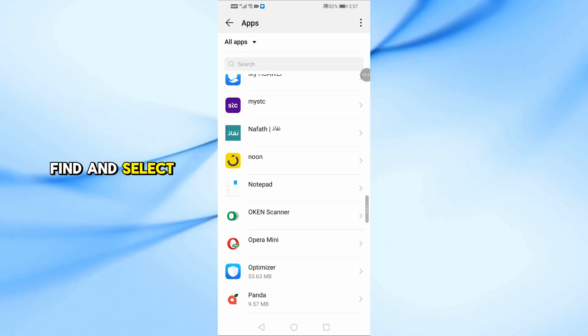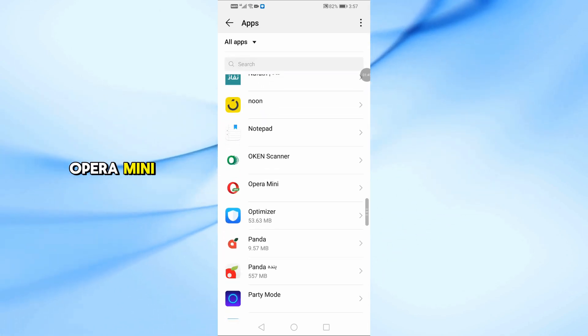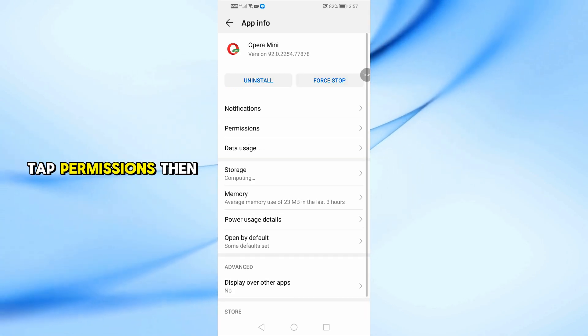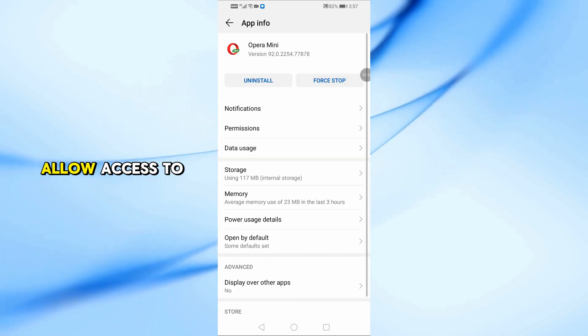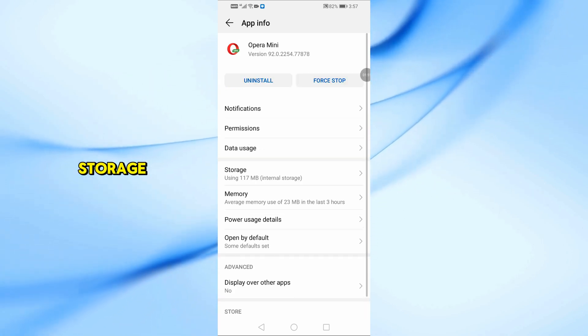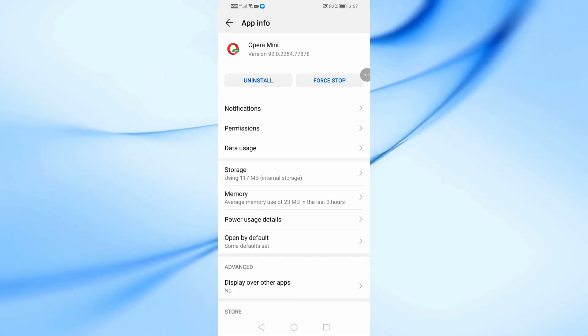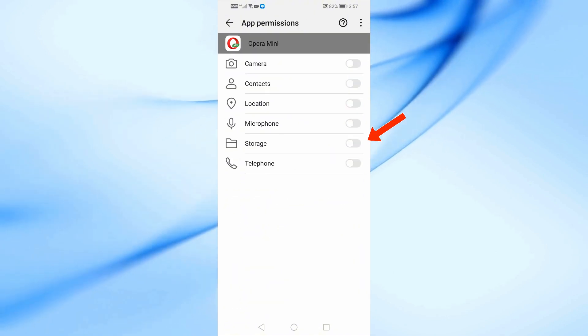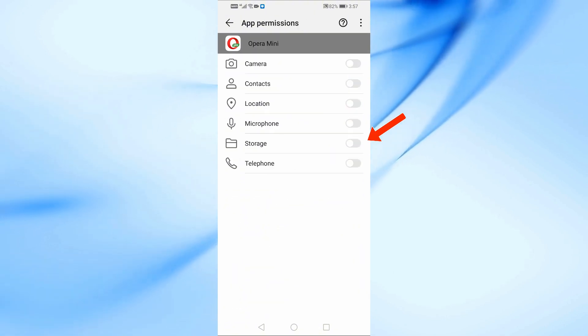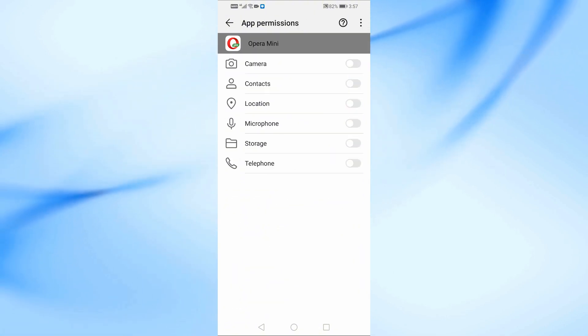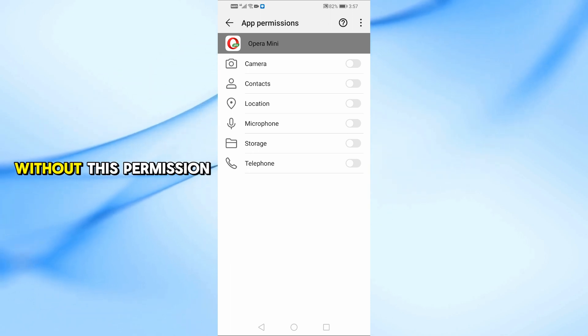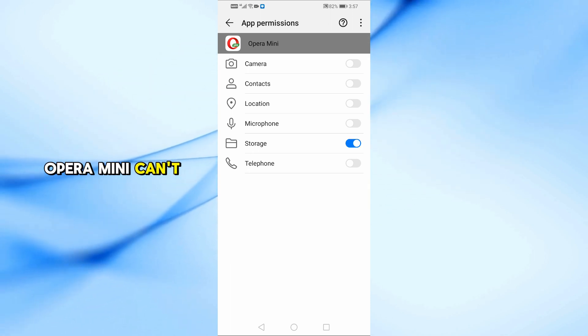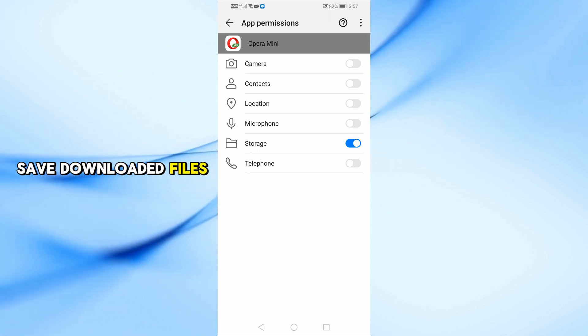Find and select Opera Mini. Tap Permissions, then allow access to storage. Without this permission, Opera Mini can't save downloaded files.